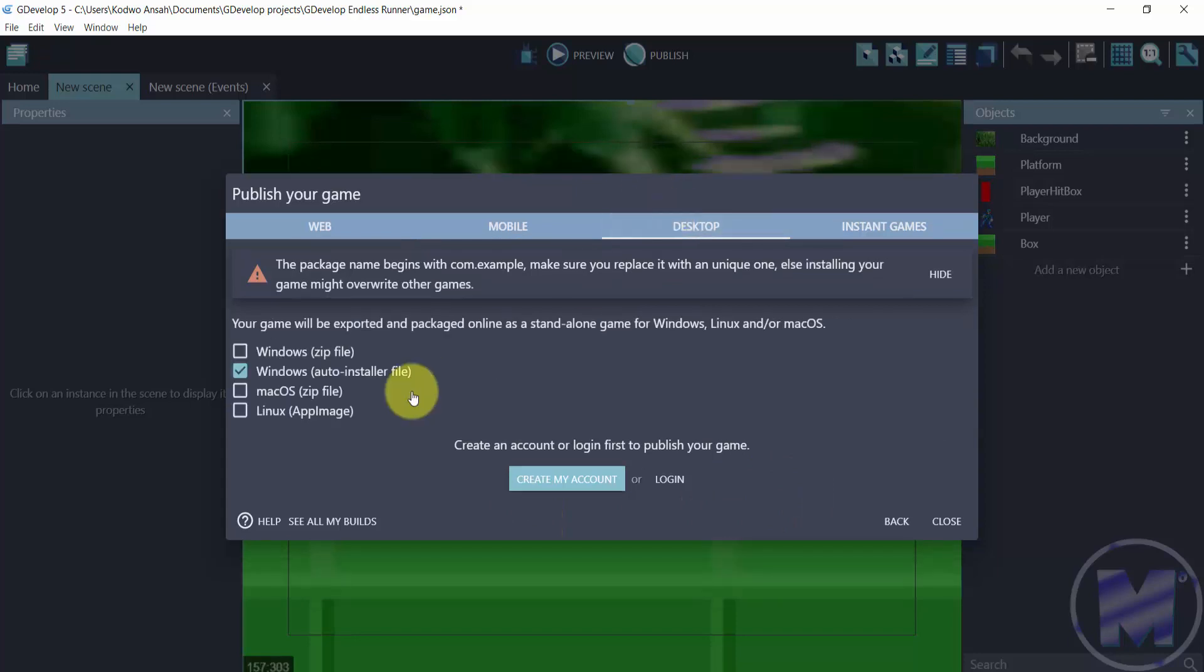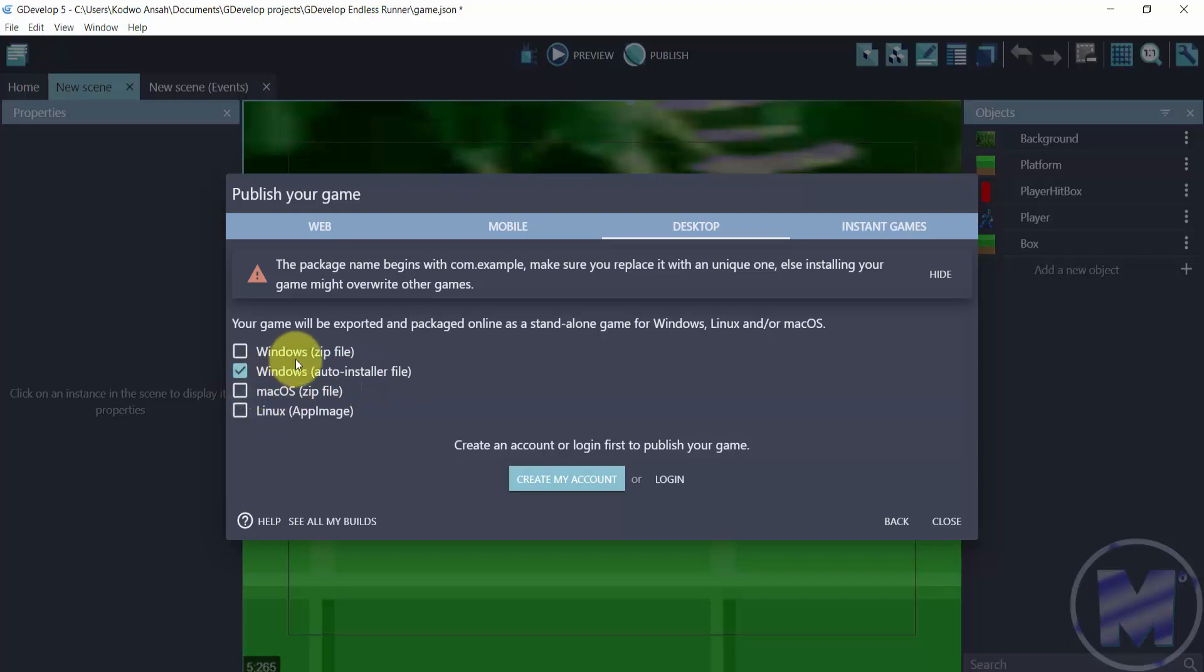right here in desktop you can export as auto installer file, or Mac OS zip, or Windows zip, or Linux app image. You can just check all of them and then export if you want to.